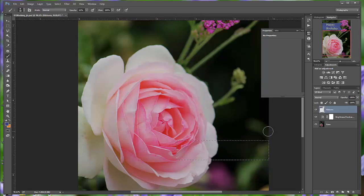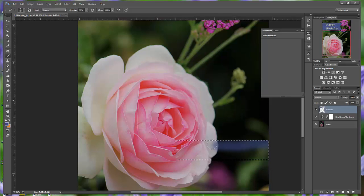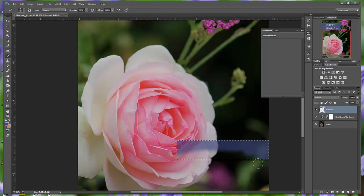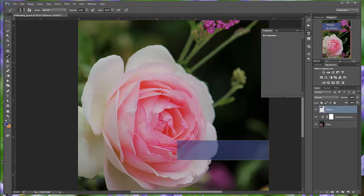Drag the cursor across the selected area until it's fully painted blue. Don't worry about staying within the selection. Only the selected area can be painted.